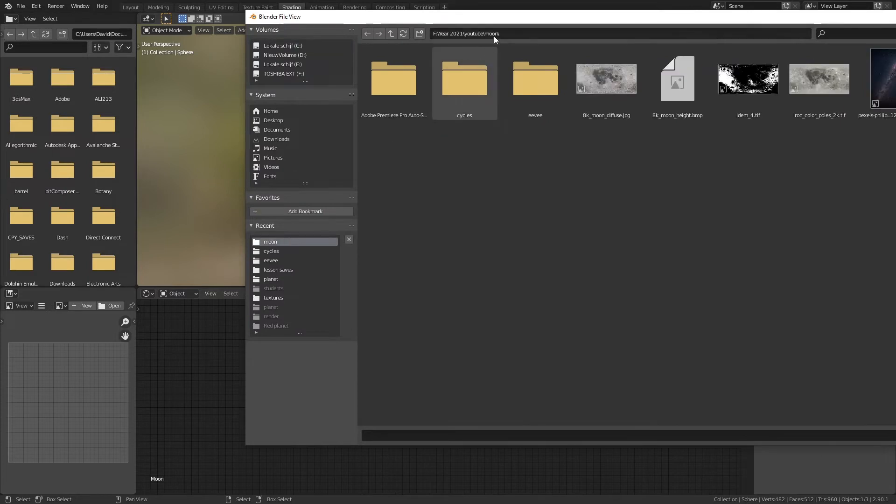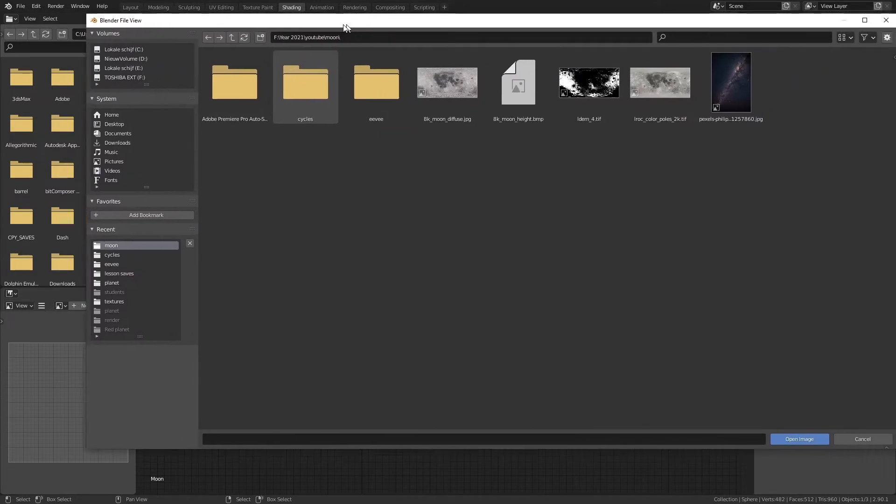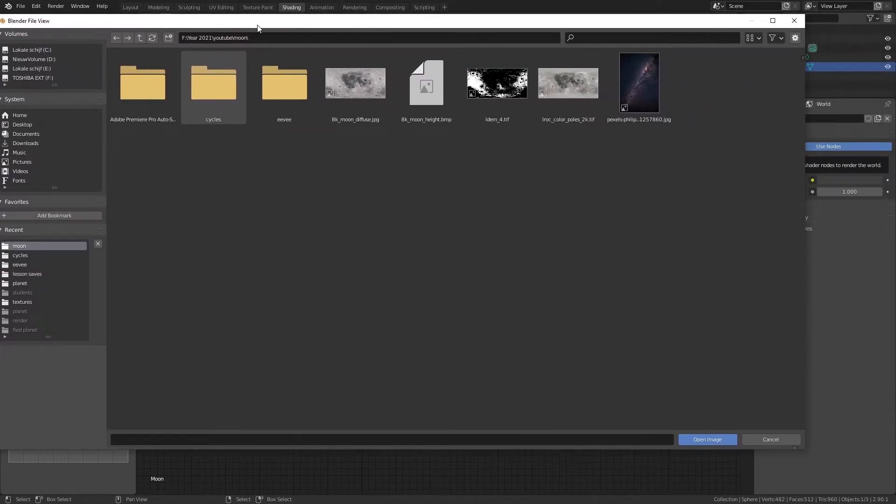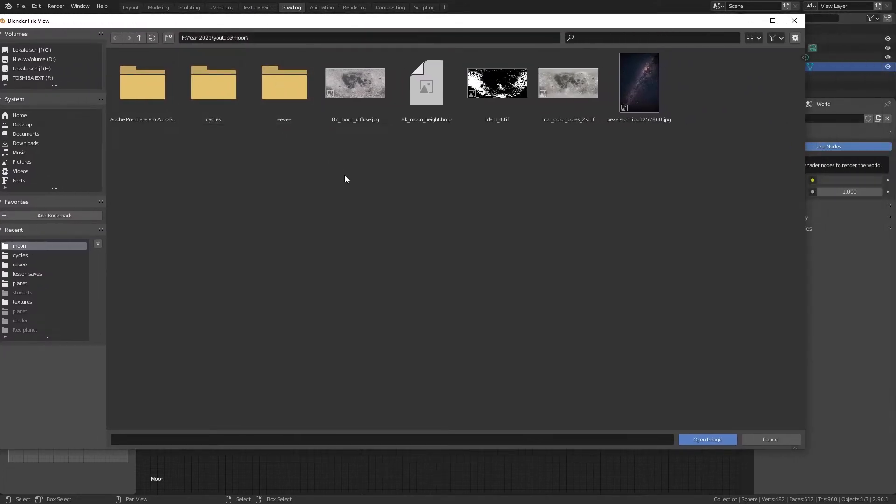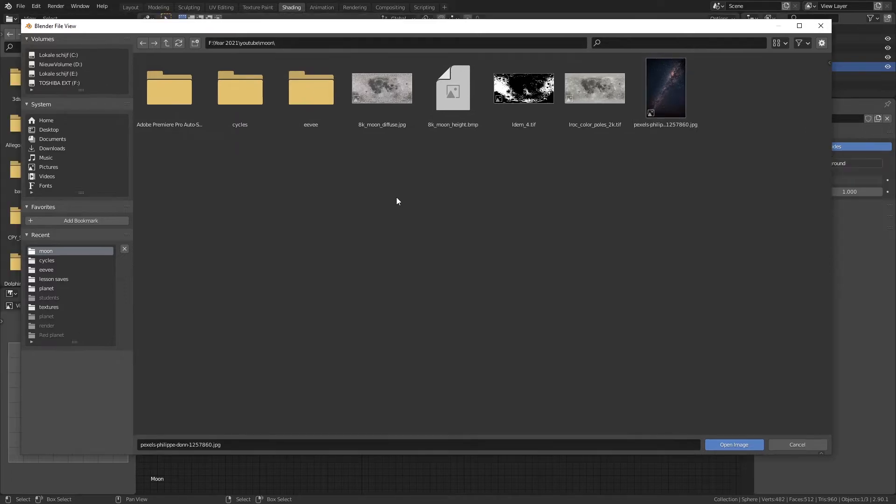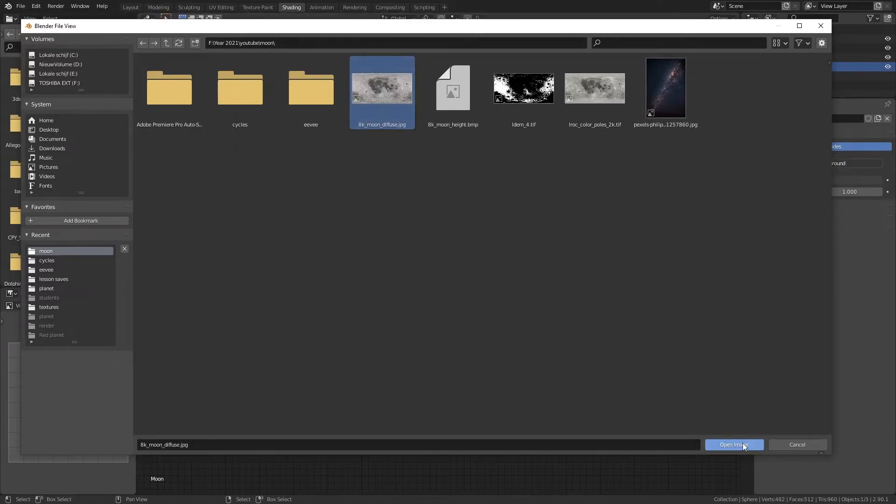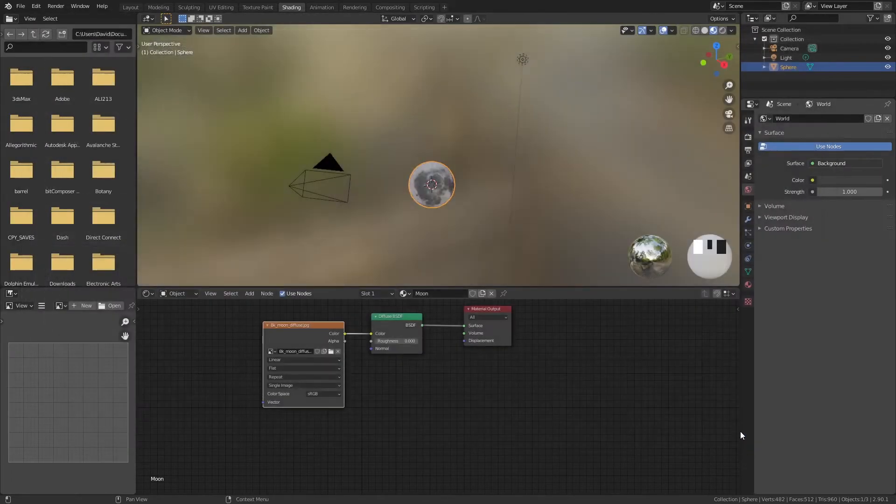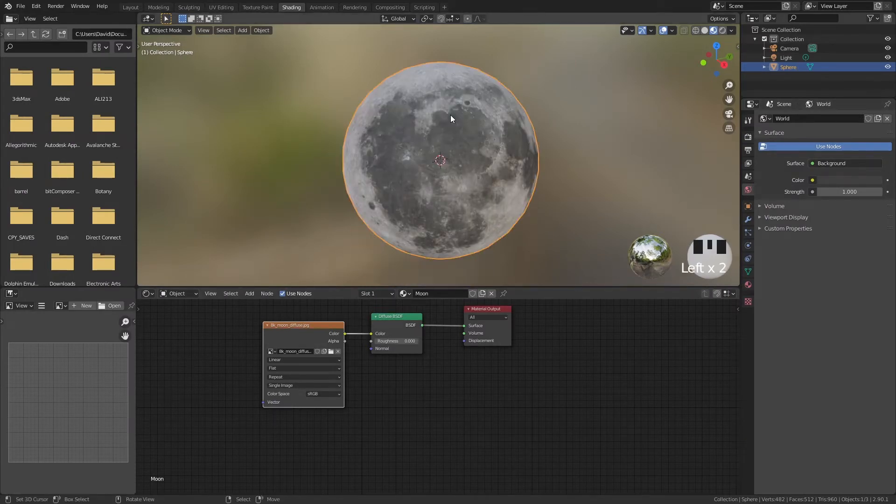You can get these textures from the link down below but you will get a 2 or 8k moon diffuse, 2 or 8k moon height and this texture from Pexels. So just select your moon diffuse, open image and here we have our moon.